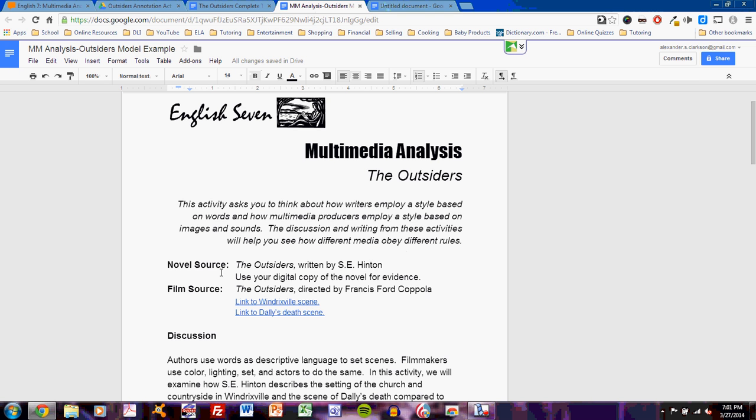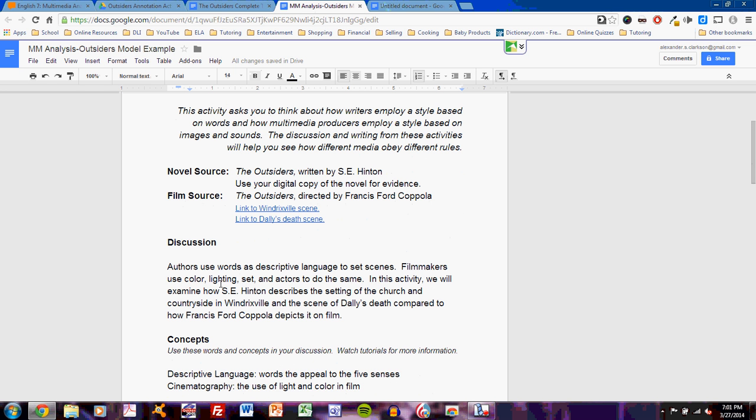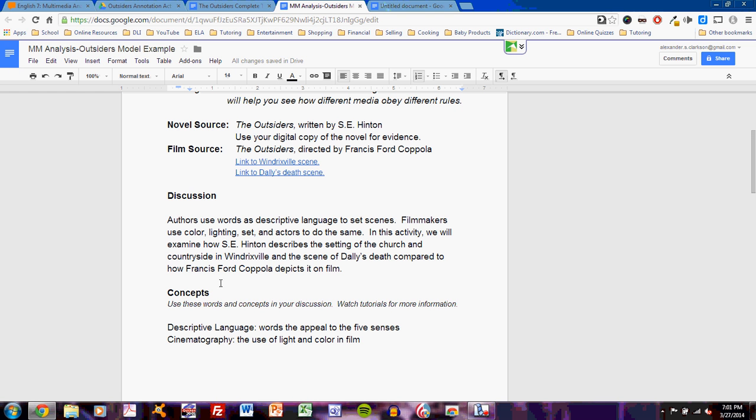And I can use my digital copy of the novel for evidence. I have that available right here. So first, I must understand that I'm talking about these two different sources. Source 1 is my novel source. Source 2 is my film source. As I read through the assignment, I can read the discussion. Authors use words as descriptive language to set scenes. Filmmakers use color, lighting, set, and actors to do the same. In this activity, we will examine how S.E. Hinton describes the setting of the church and countryside in Windrixville and the scene of Dally's death, compared to how Francis Ford Coppola depicts it on film.